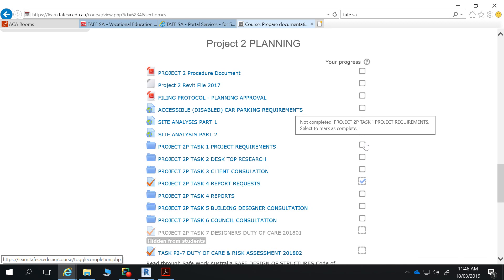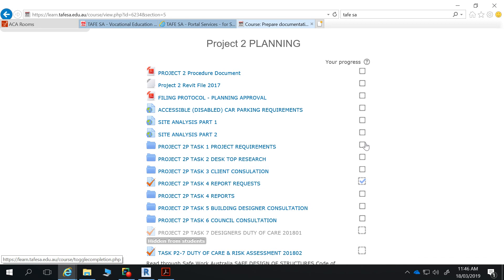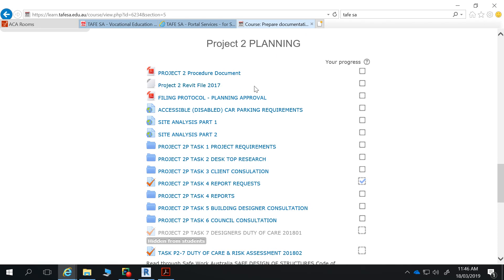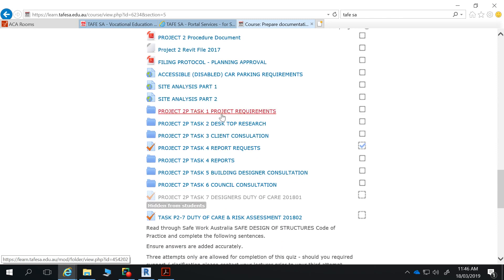The flow through this project is basically the same as Project 1, as will be Project 3. We have a procedure document that guides us on everything that needs to be produced, much of which should be familiar from Project 1. We get our Revit file for the existing structure. We start with Task 1 — project requirements — the same initial investigation of the project and site. If you were successful with Project 1, use that as your template for Project 2.